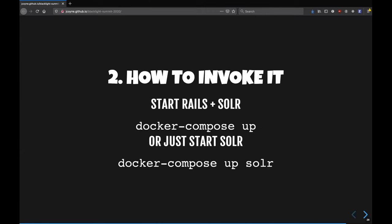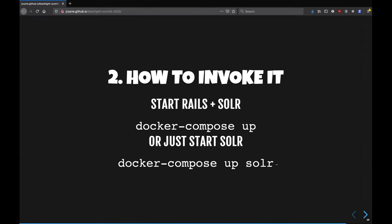So number two thing you want to know is how do I invoke it? And we have a file in the Blacklight repo called dockercompose.yaml, and that's the instructions. And right now it has two subsections in it. One is for web and one is for Solr. So if you want to start all the containers described in Docker Compose, you do docker compose up. Or if you just want to start Solr, which is often what I'm doing is I just do docker compose up Solr, because Solr is the name of the container in the Docker Compose file.